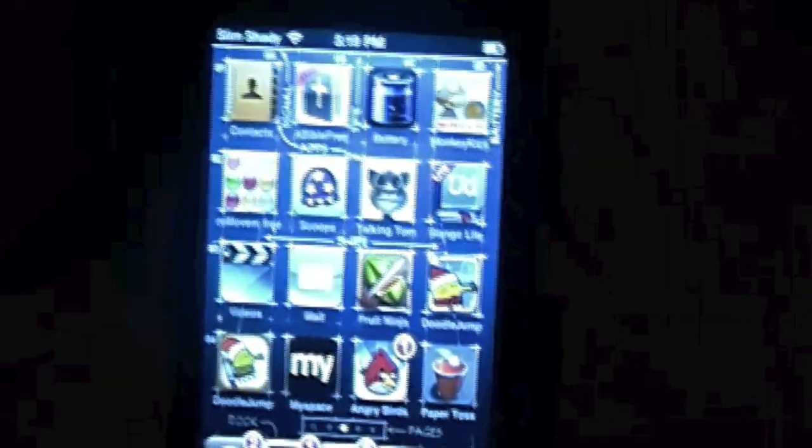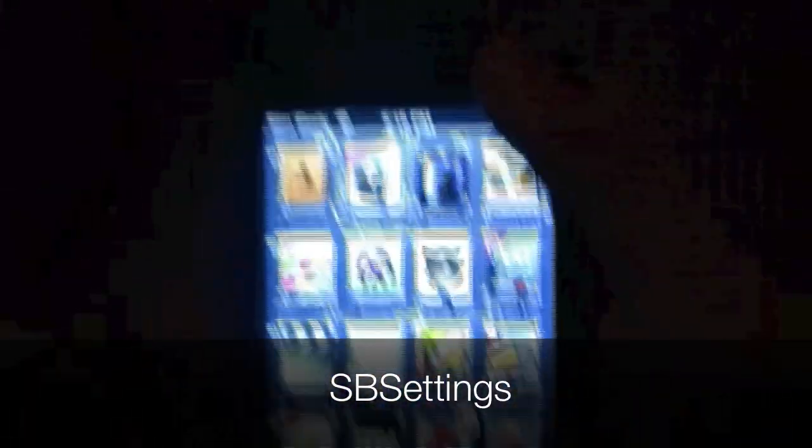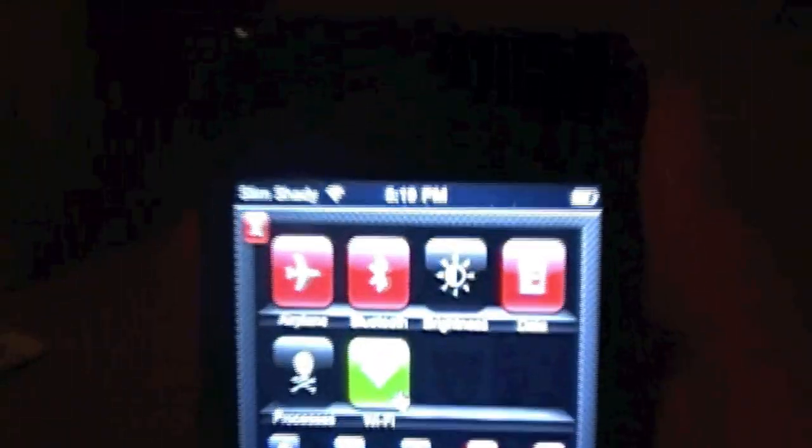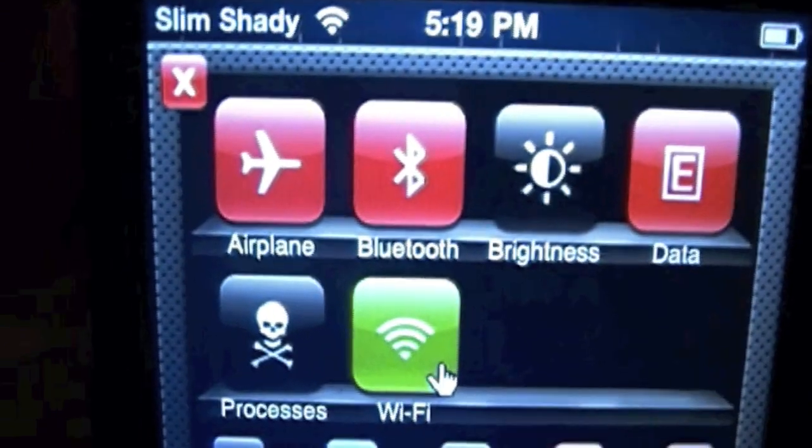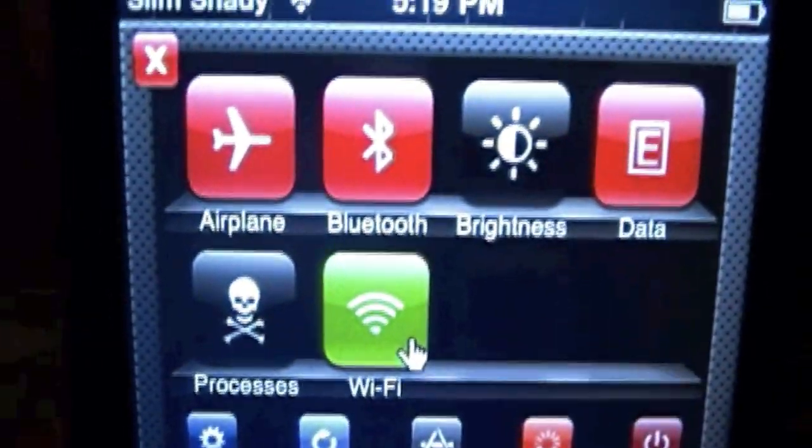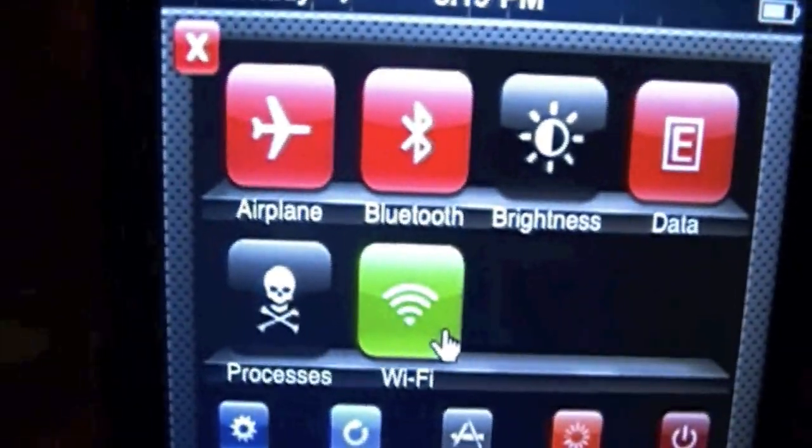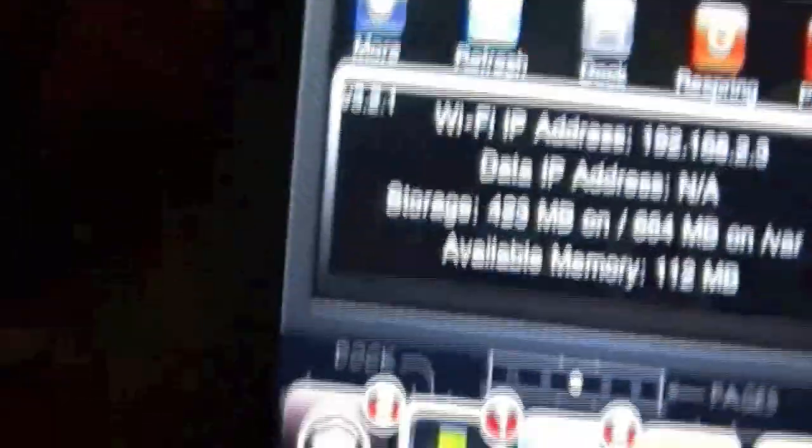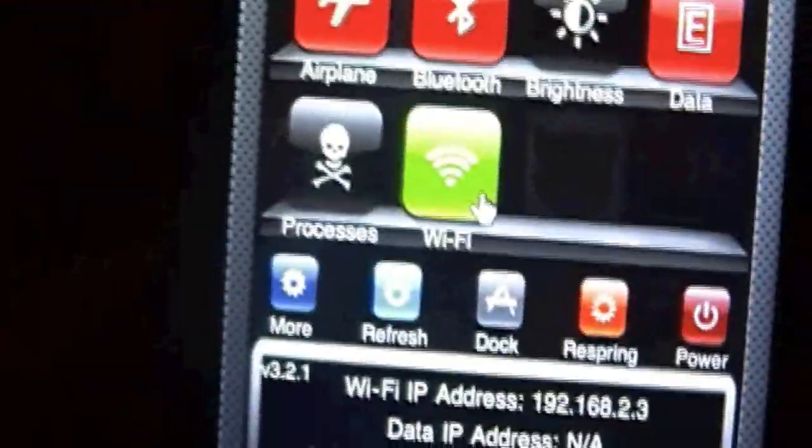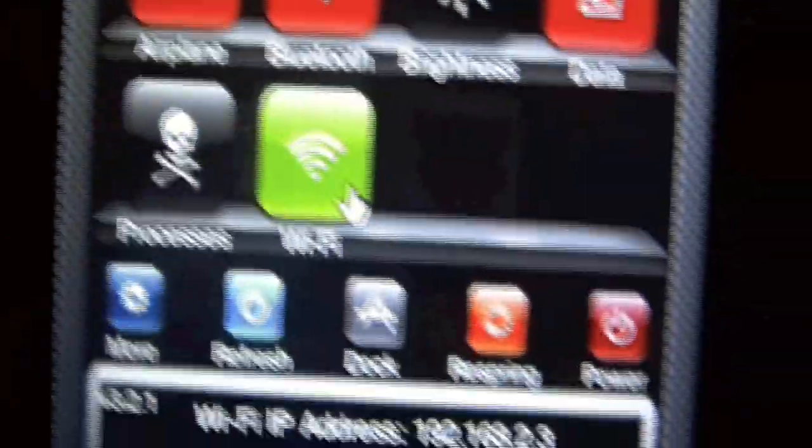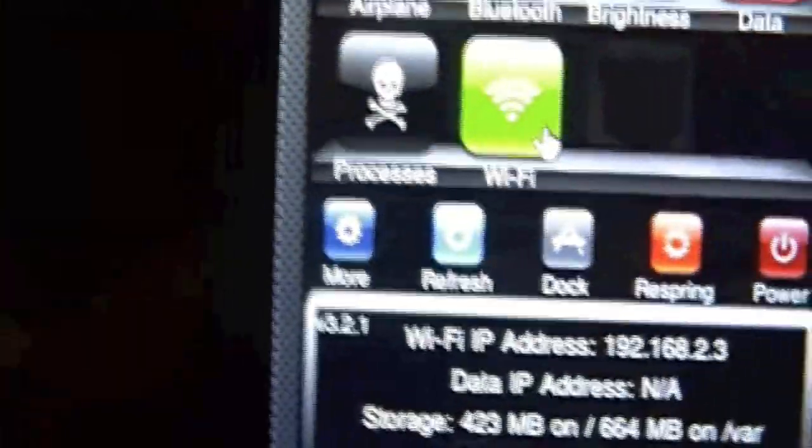So the seventh one is going to be SB settings. That's the Cydia app I just used. So make sure you change your airplane mode, I mean Bluetooth, Brightness, Data, Processes, and wifi. And then lots of people always typing in the comments on people's wifi address, which is very harmless, so I don't care if you see it. And more, and then you have Refresh Dock, respring, and power. This is very useful and handy.